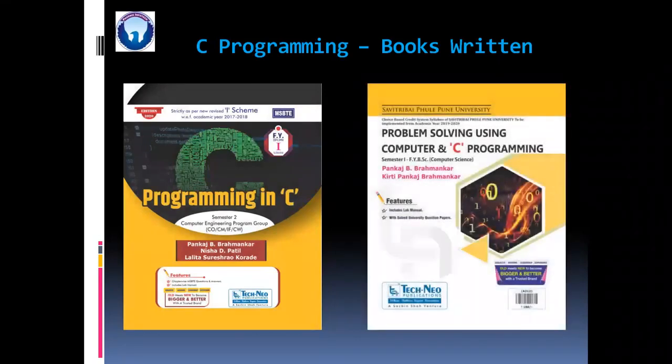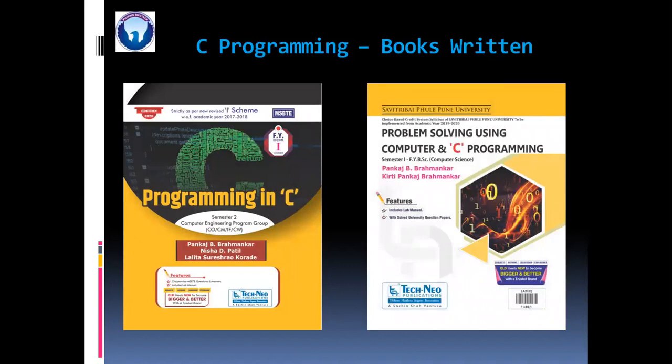Then problem solving using computer and C programming. This is for FY BSC means BSC computer science for SPPU means Pune University.